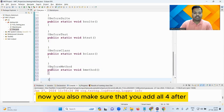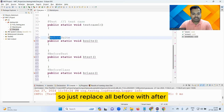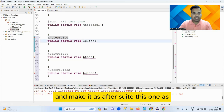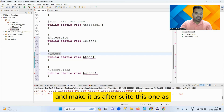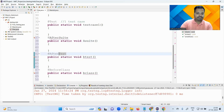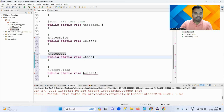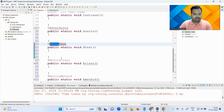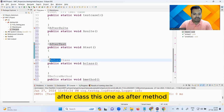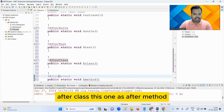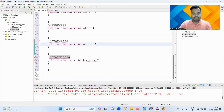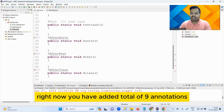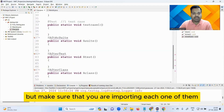Now also make sure you add all four 'After' annotations. Replace all 'Before' with 'After': this one as @AfterSuite, this one as @AfterTest, this one as @AfterClass, and this one as @AfterMethod. Now you have added a total of nine annotations. Make sure you are importing each one of them.